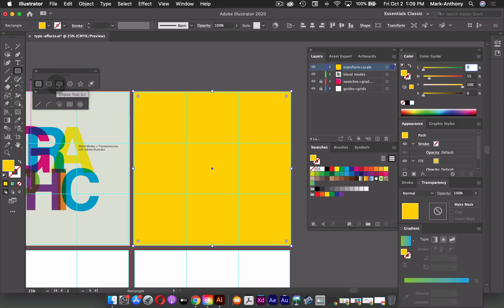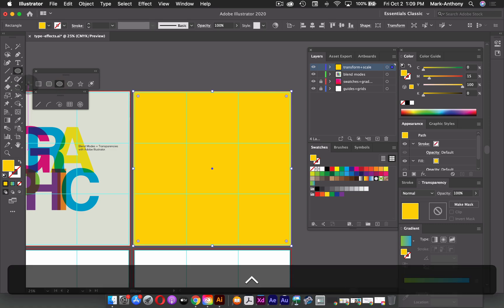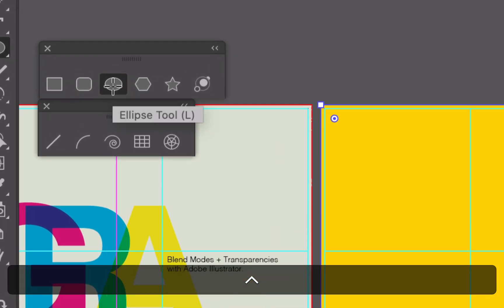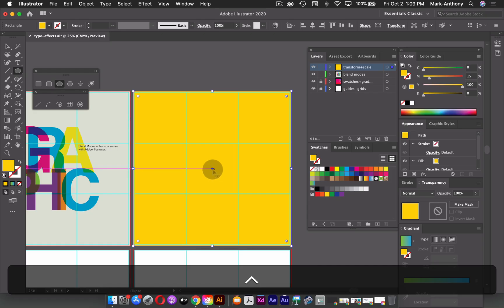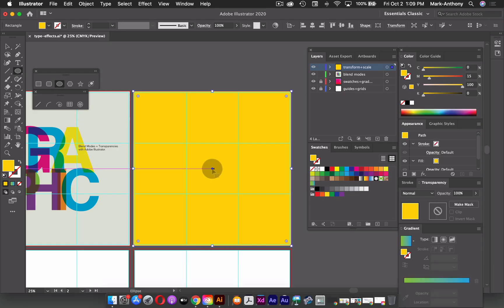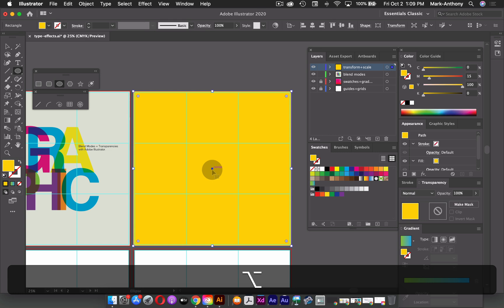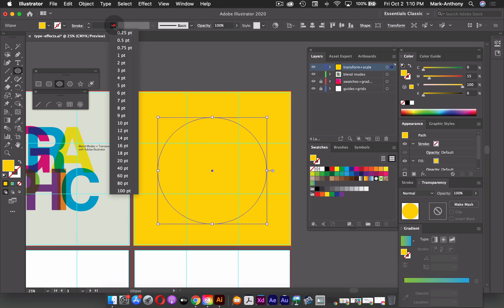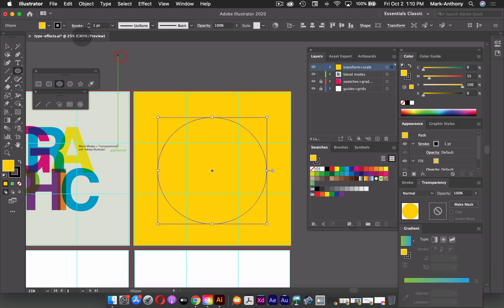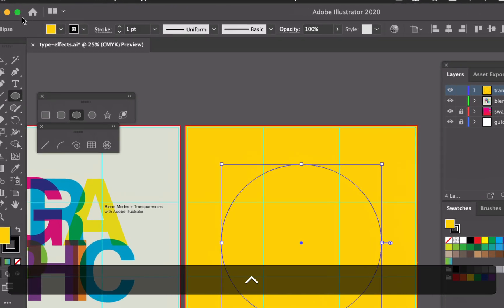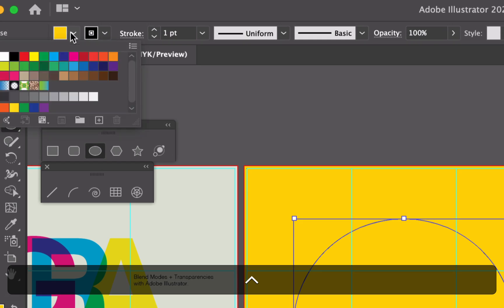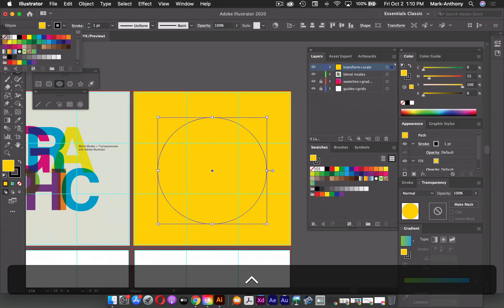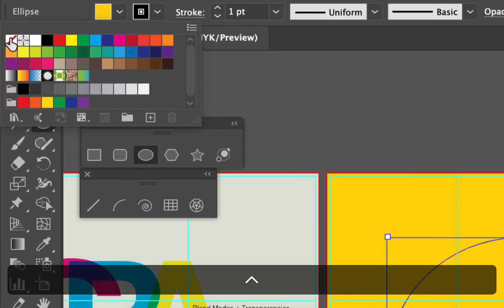And then this time, what I'm going to do is grab my ellipse tool from my basic shapes. And from the center point, I'm just going to hold down the option key and my shift key, and I'm just going to click and drag a circle. So I'm just going to add a one point stroke, which is black, and I'm going to remove the fill color from my circle.